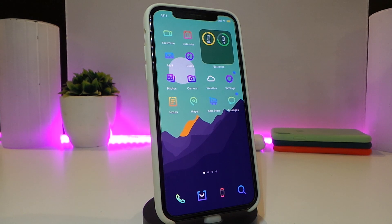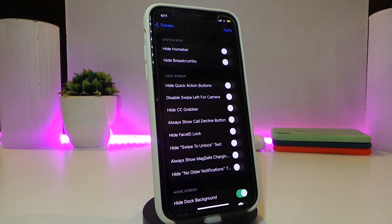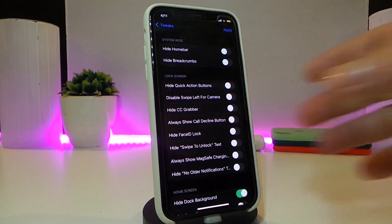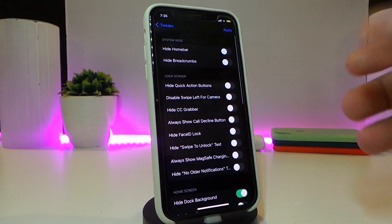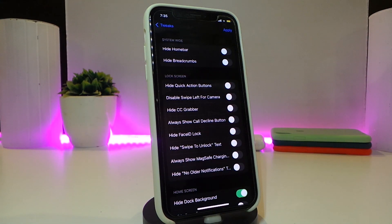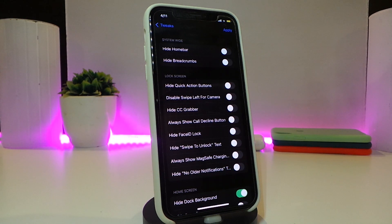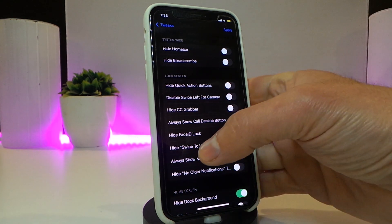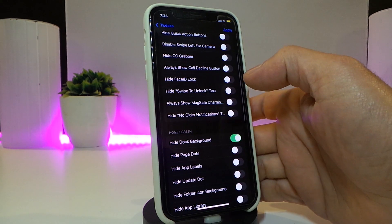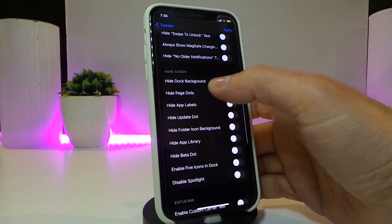The next tweak is called Orania. Let's navigate to its settings to see what it comes with. The tweak lets you hide and enable various things on your iPhone, such as the home bar, some action buttons, and the swipe left or right for the camera. You can hide or disable those however you like, as well as the Face ID lock line on your lock screen.